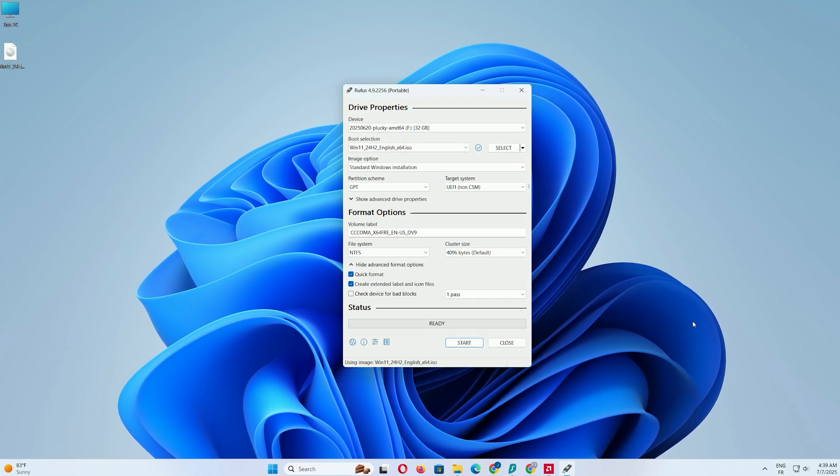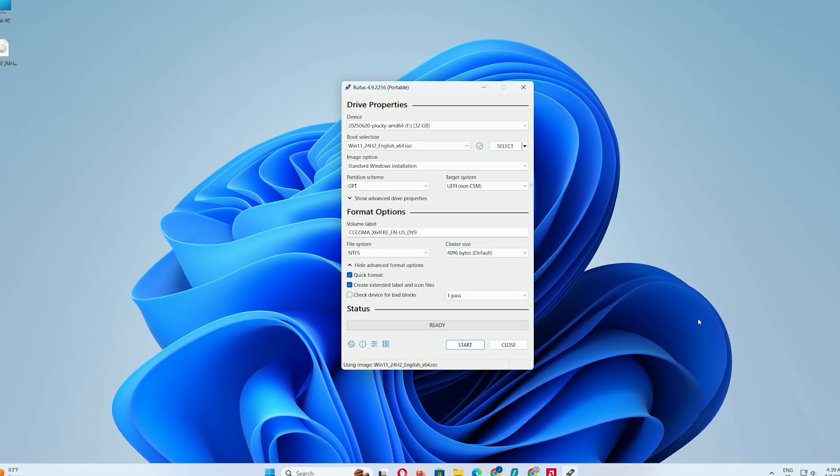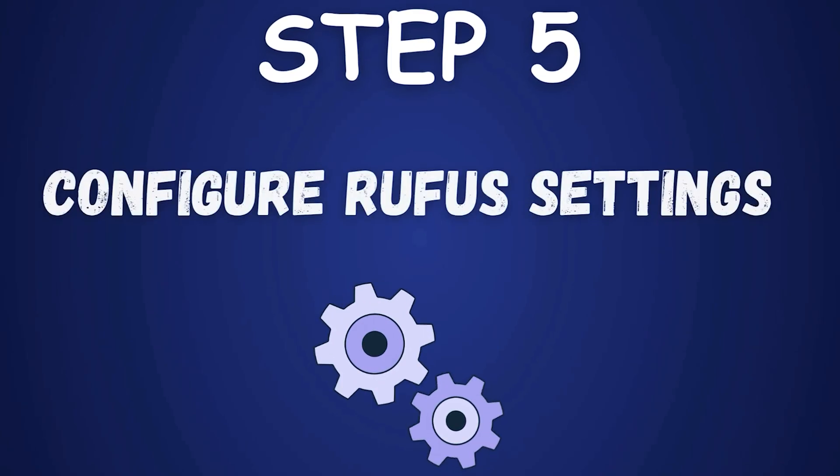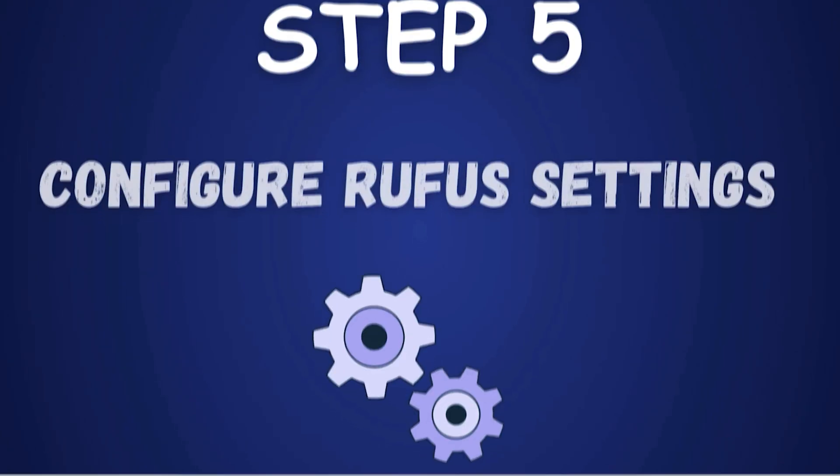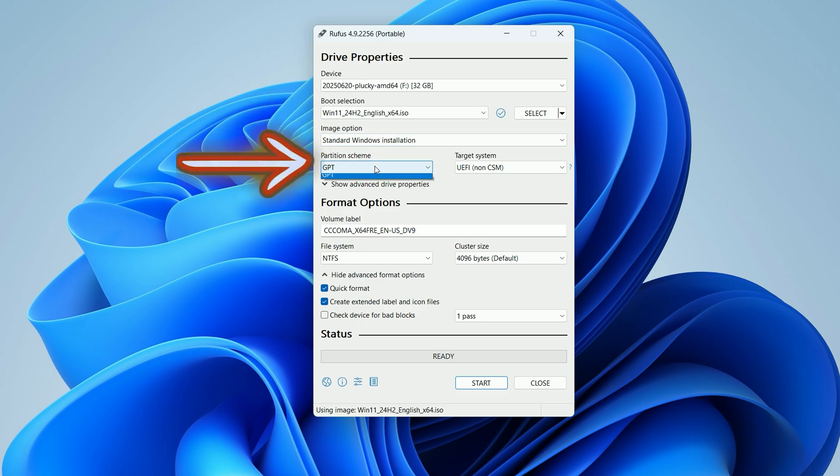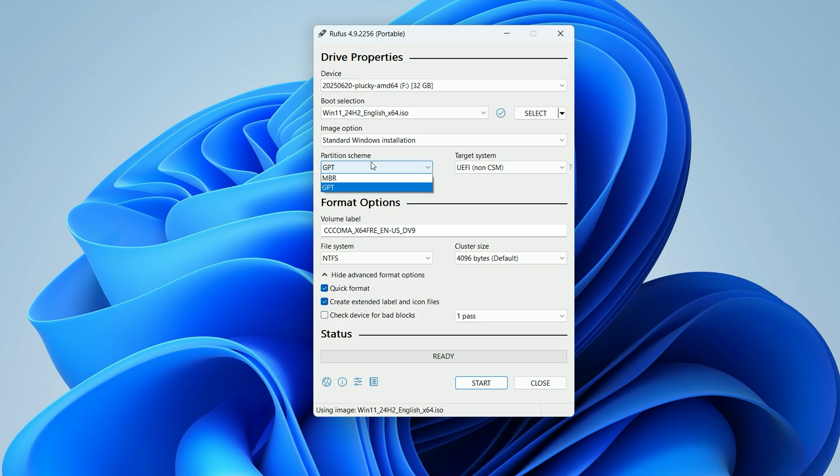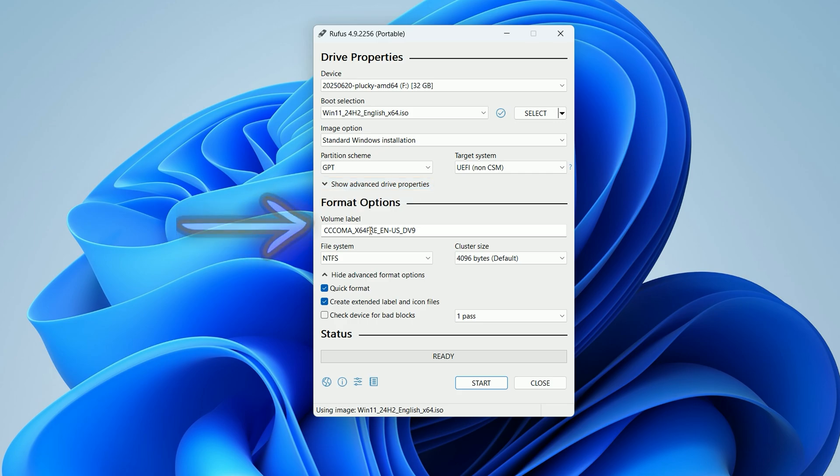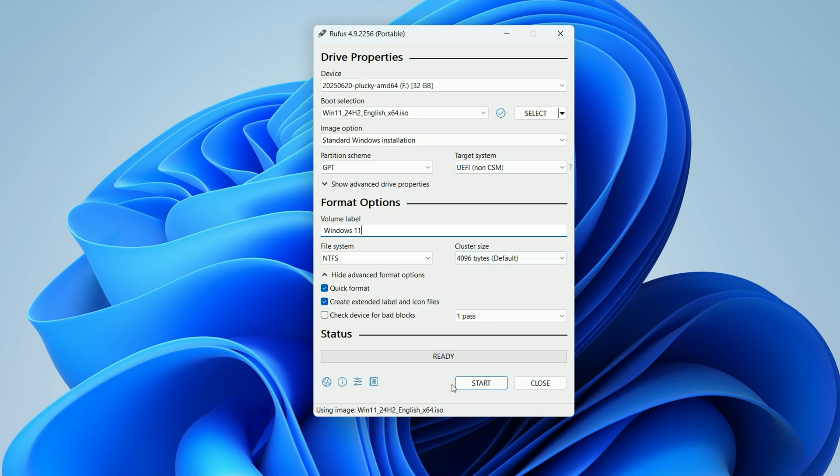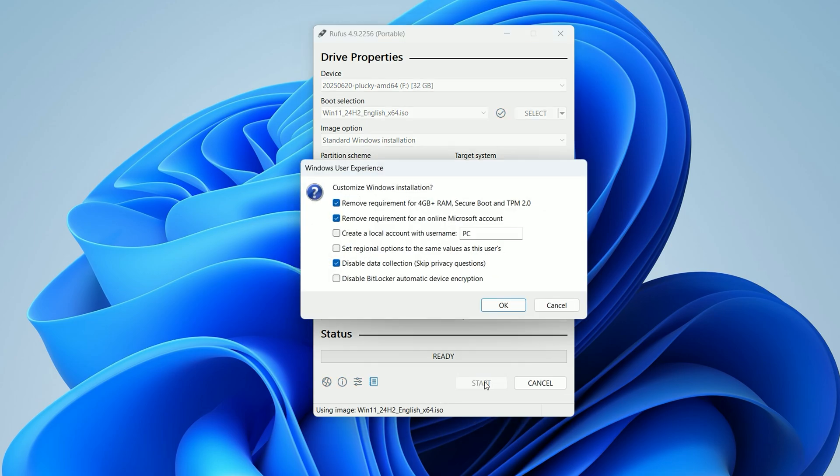This tells Rufus which operating system to put on your USB. Step 5. Configure Rufus settings. For the image option, stick with standard Windows installation for most cases. Under Partition Scheme, choose GPT for modern computers with UEFI BIOS. If your PC is older, from before 2012, you might need MBR instead, but try GPT first. You can always redo this with MBR if it doesn't boot. For the volume label, name your USB something clear, like Windows 11. Type it in the field. Leave the file system and cluster size on their default settings for simplicity. Click Start to begin the process.